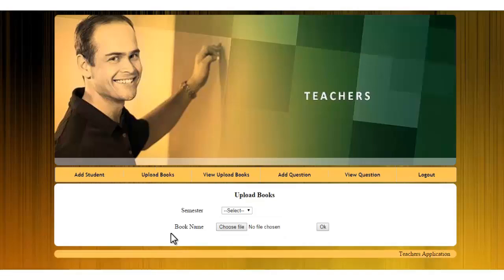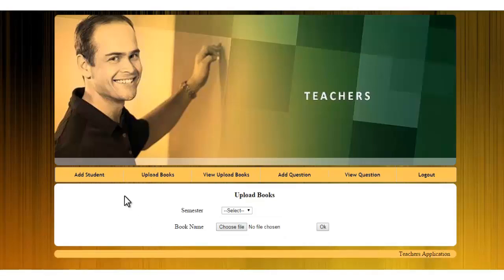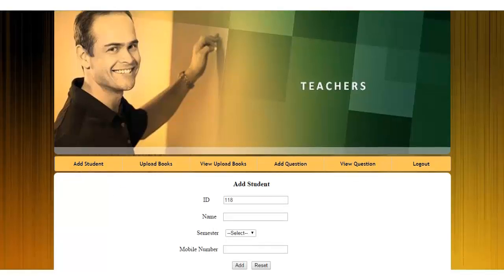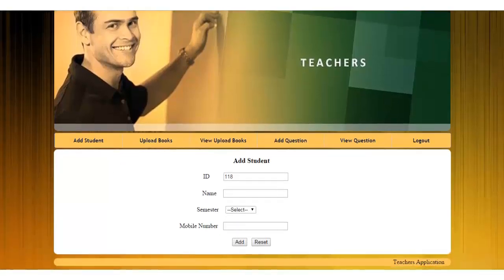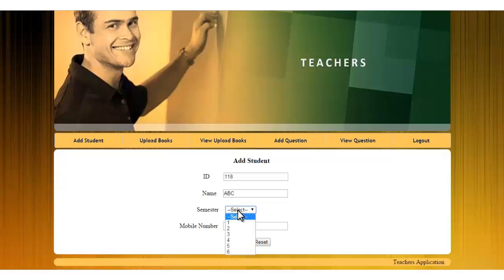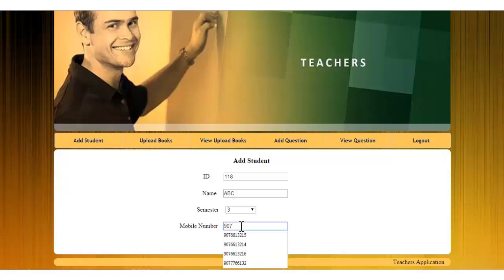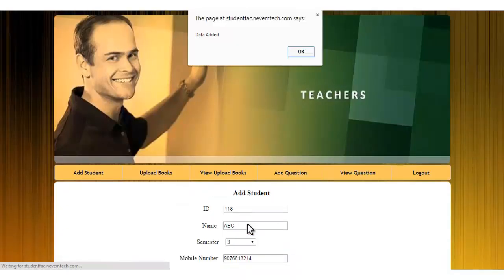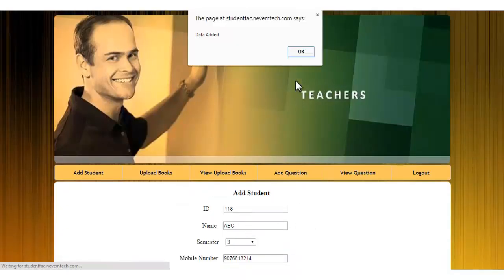I will click on add student. You have to enter the name of the student and the ID will be auto-generated. So the name is ABC. The semester of that student is 3. And the mobile number of that particular student. When we say add, it will register that student to the database.